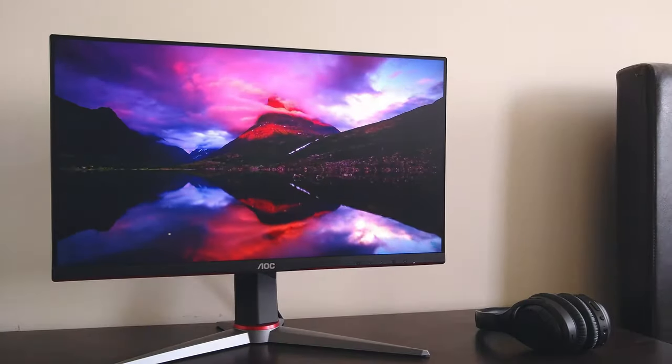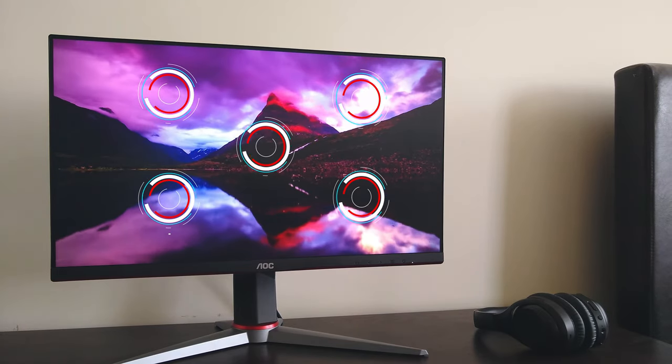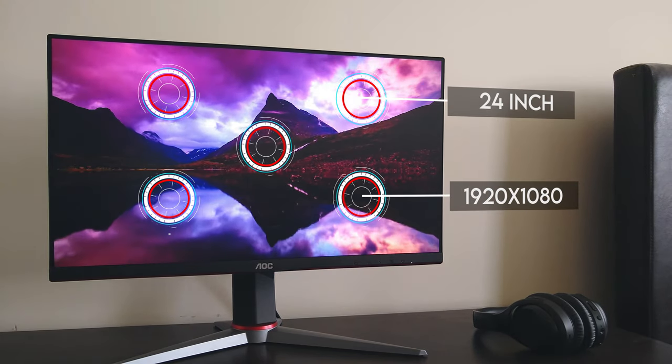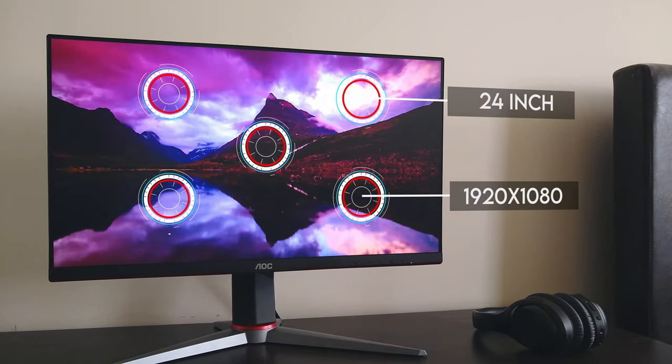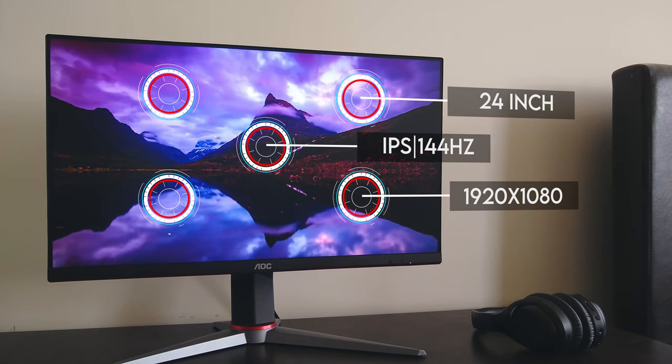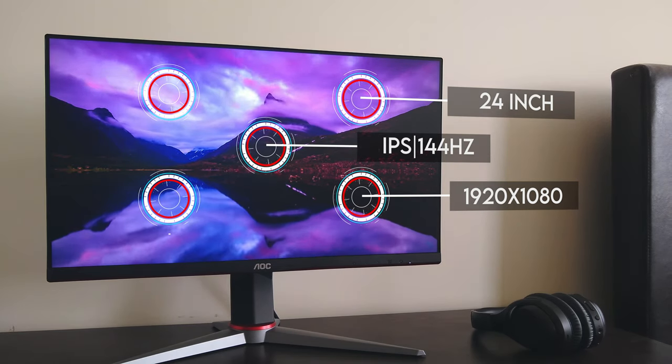Okay, now let's come to the main part of this device, the display. The monitor has a 24-inch 1920x1080p display. It's IPS and of course supports 144Hz refresh rate.